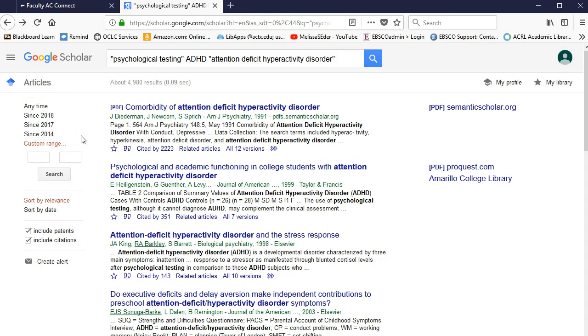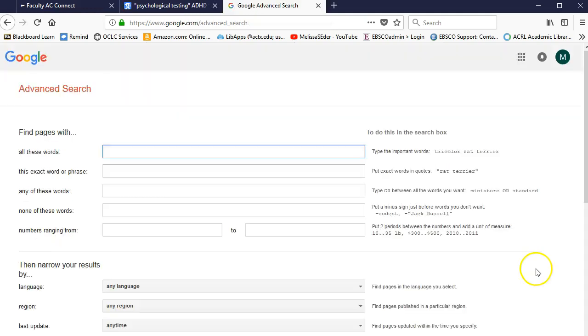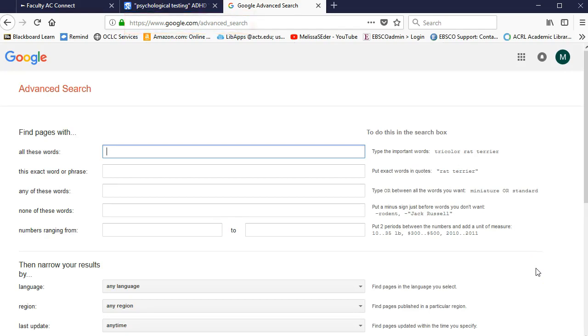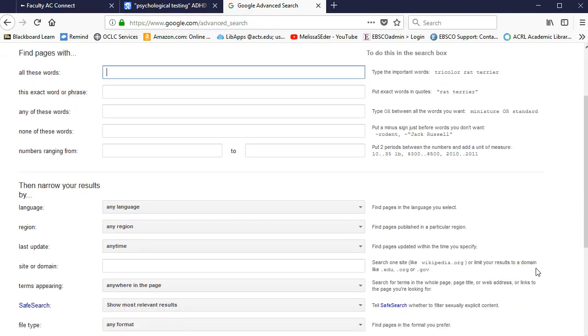Next, I'm going to show you a different way of searching plain old Google by using the Advanced Search. Go to the URL google.com/advanced_search. This screen looks more like a library database and gives you a bit more control.